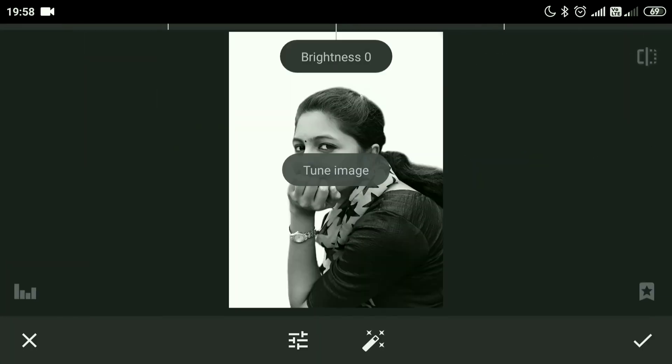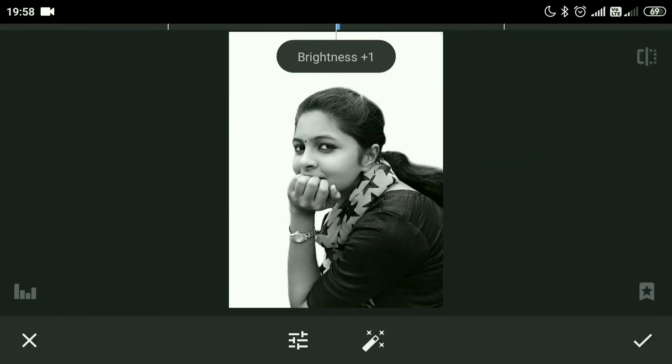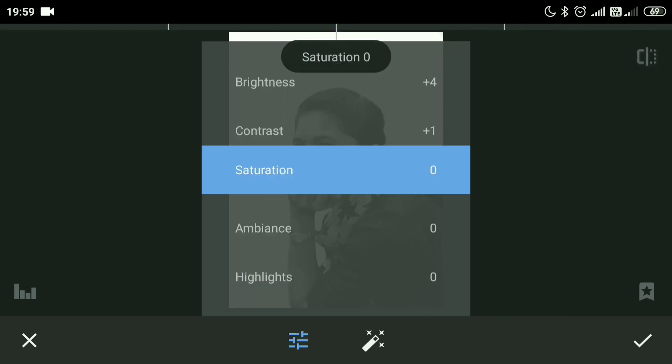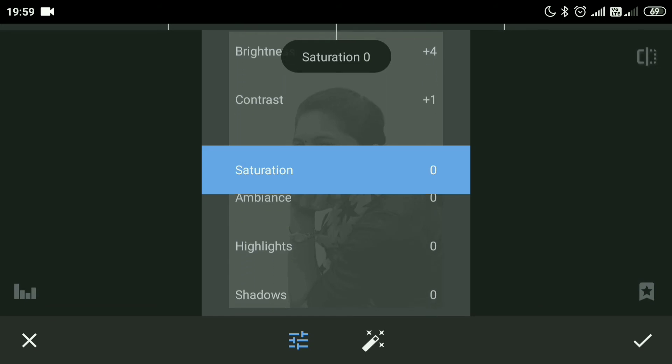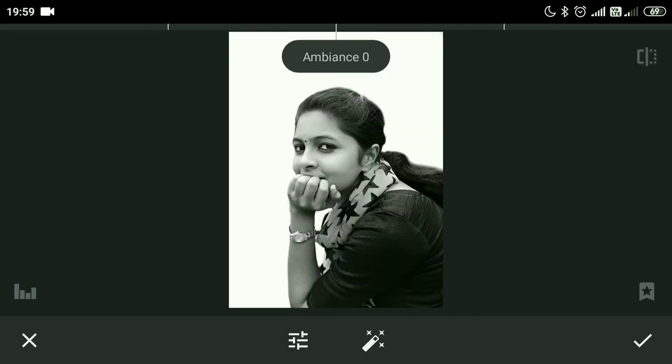Go back again to the lighting bar, increasing the brightness a little bit, increasing the contrast a little bit, and the ambience.